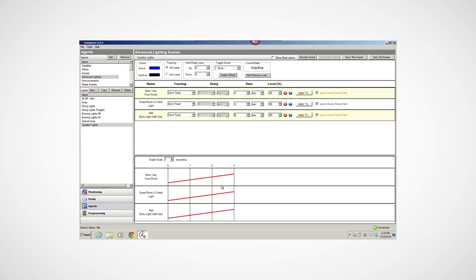Notice that when you change the rate, the graph at the bottom of the pane changes too. Tracking allows the system to know exactly which scene is active, so you can toggle between multiple scenes.